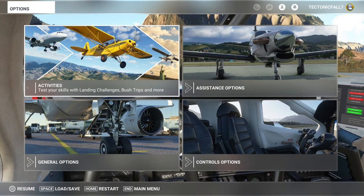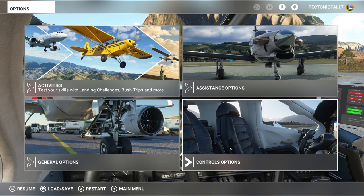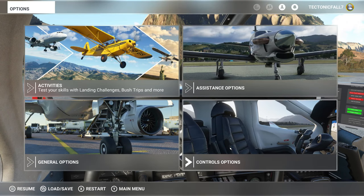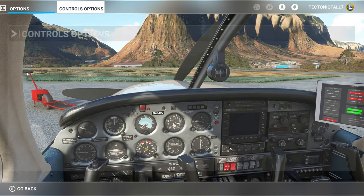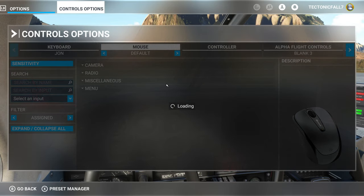To do that, we're just going to hit the escape button and go down to the controls options. We're going to allow that to load, and in my opinion you should set your key binding to your mouse.